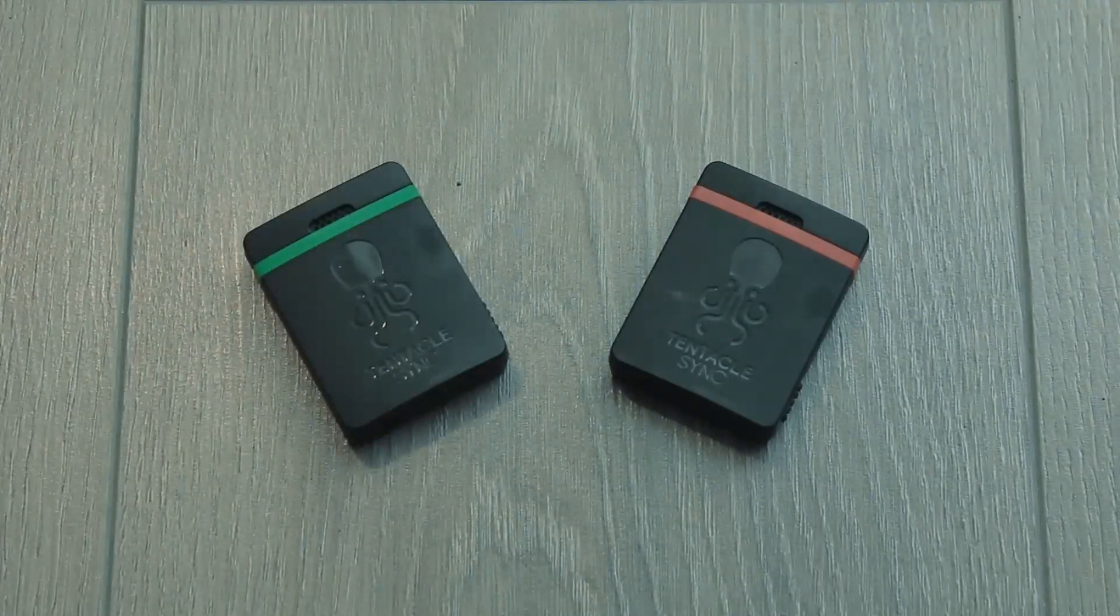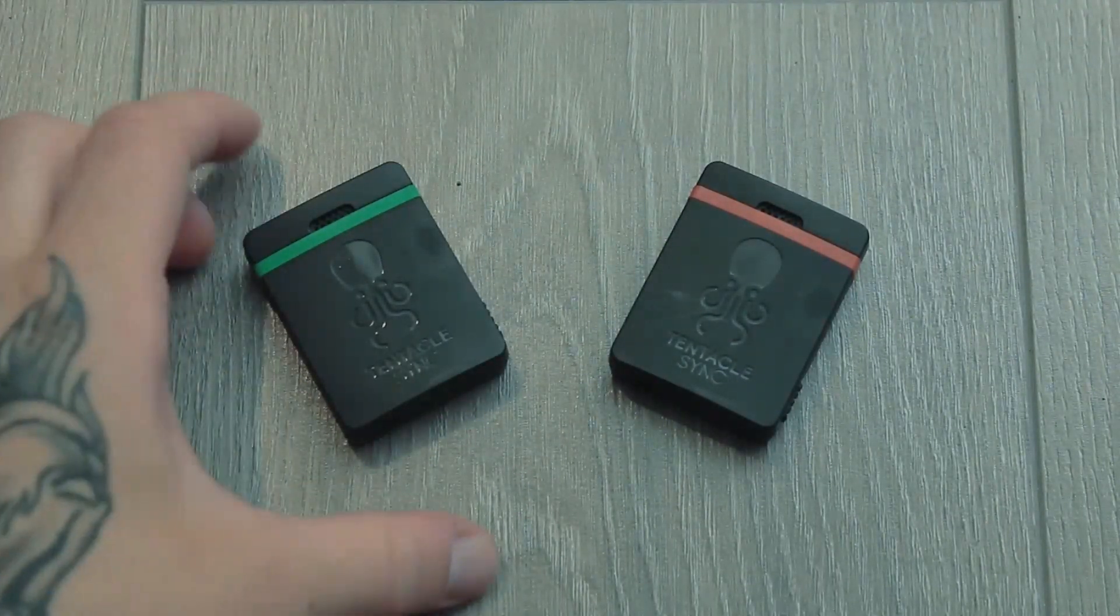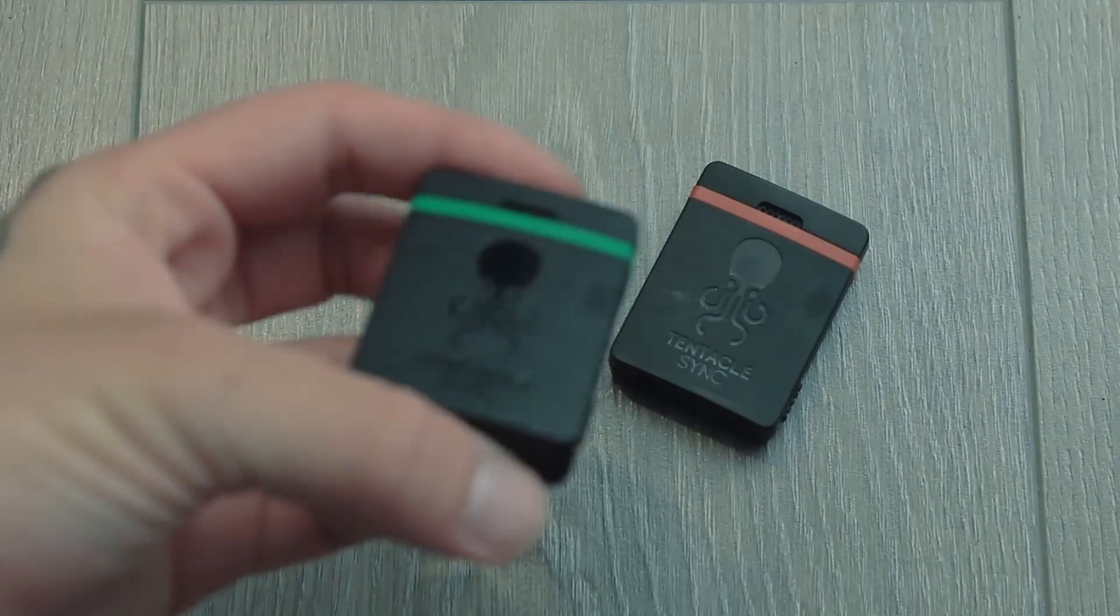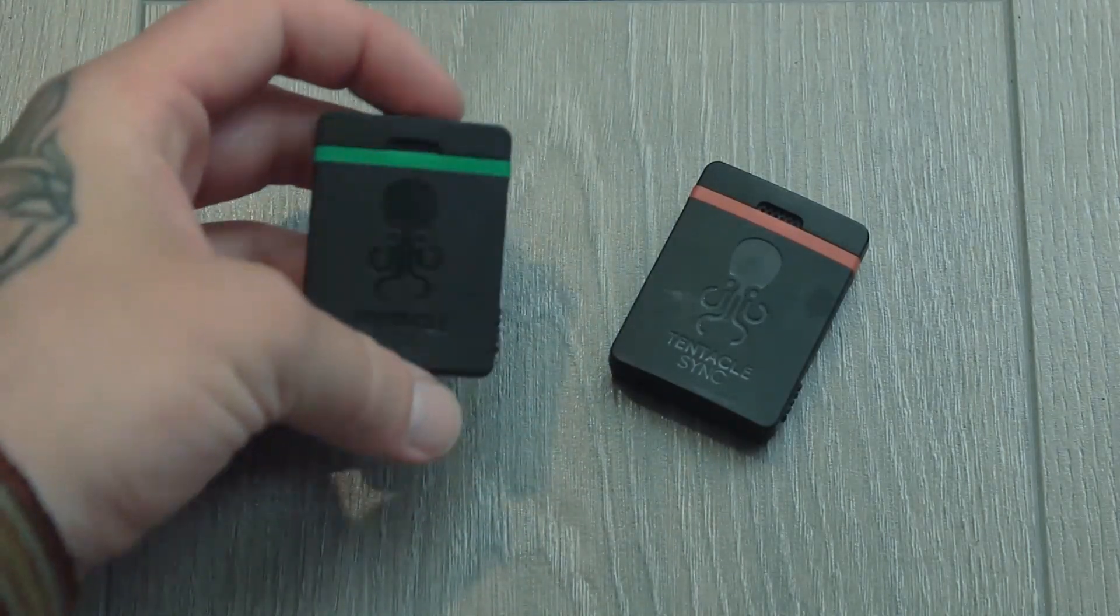Well, it's a little box that allows you to generate timecode to synchronize one or more cameras with one or more audio sources. This little box can be installed on each camera, so it can have the same clock as I have in my audio recorder when I'm doing some recording on film sets.